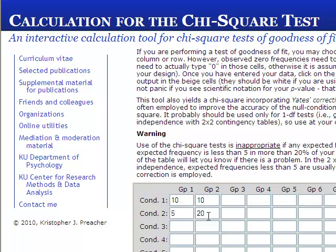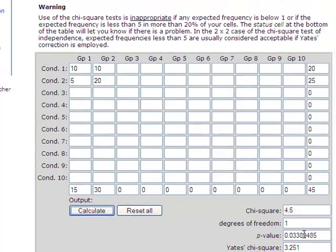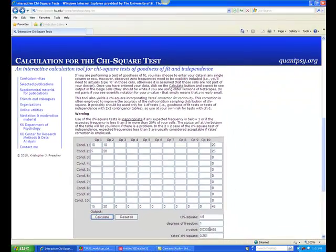Once you have entered all of the frequencies, click Calculate. You are interested in the chi-square value, the degrees of freedom, and the p-value. Remember that the p-value must be equal to or less than .05 for the chi-square value to be significant. If the p-value is greater than .05, we would not consider there to be a relationship between the two variables.